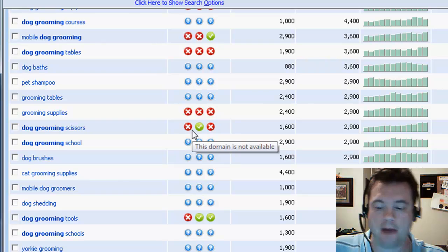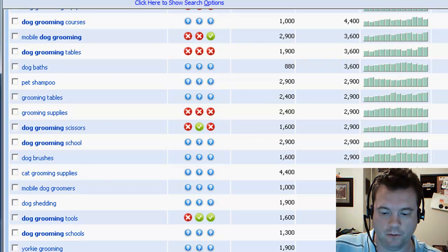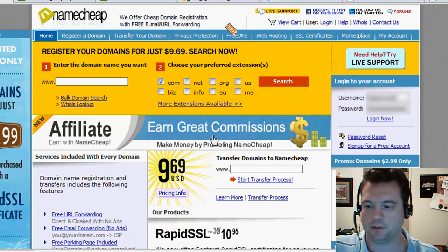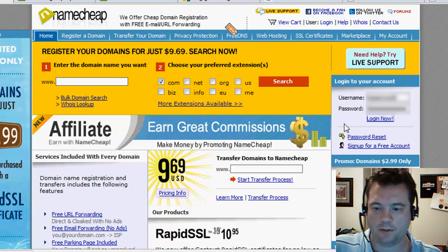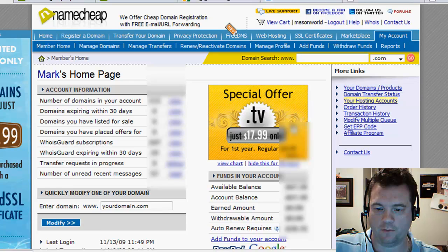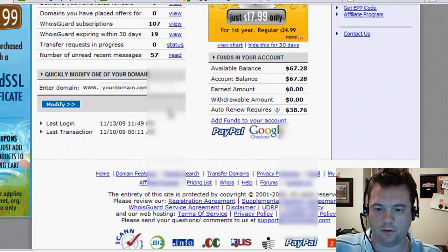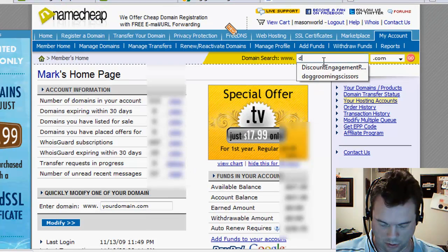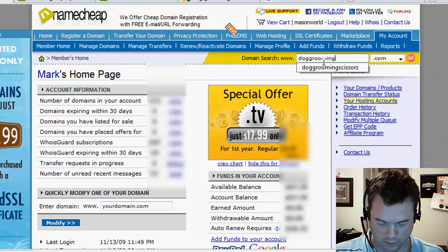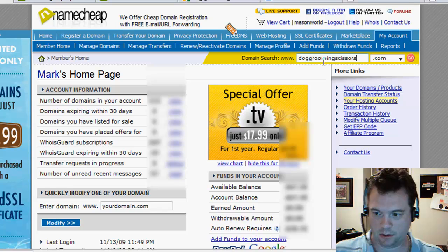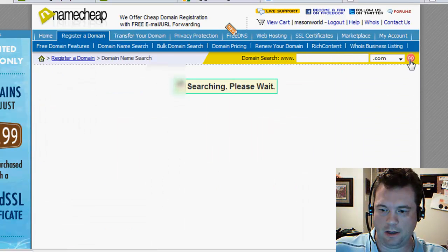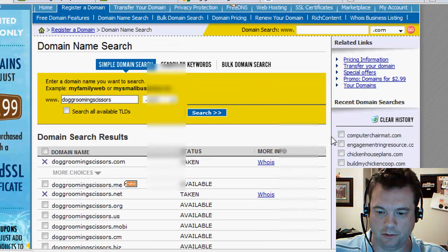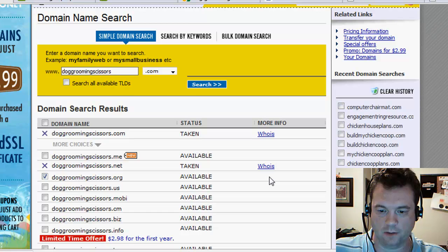So let's go buy that and throw up a site. That's pretty cool. So I've already, as it happens, I do business with Namecheap, log into my Namecheap account, and sure enough, we can go see if dog grooming scissors is available. Dog grooming scissors. Is that available? And the answer is absolutely dog grooming scissors.org is available.